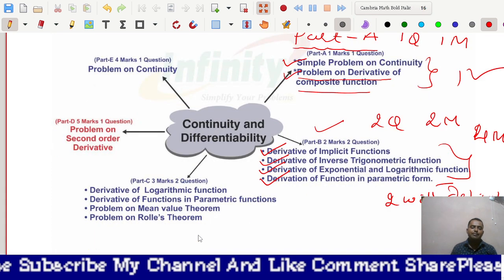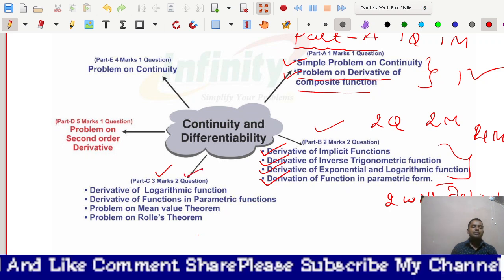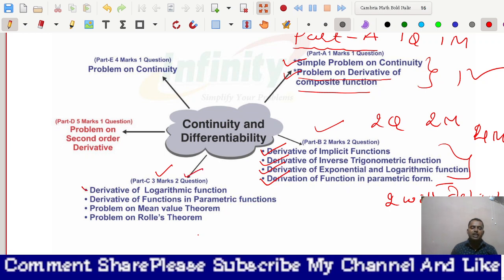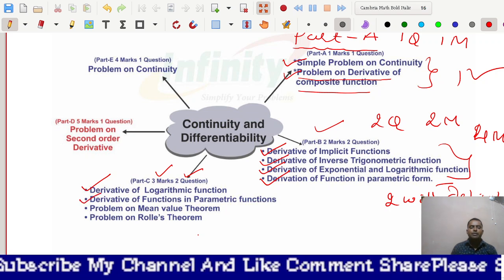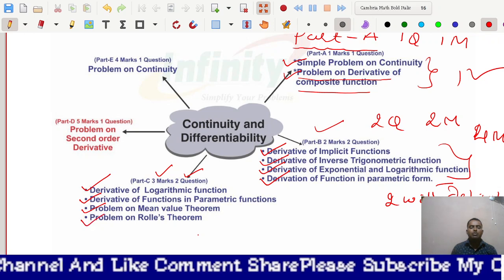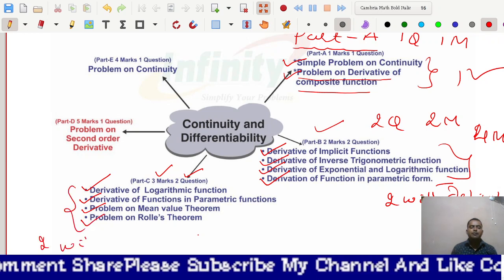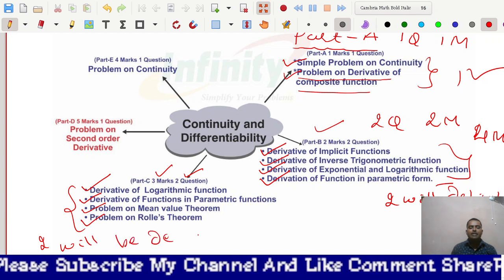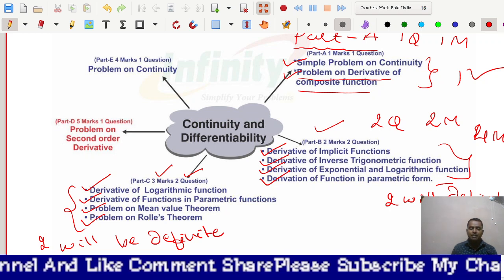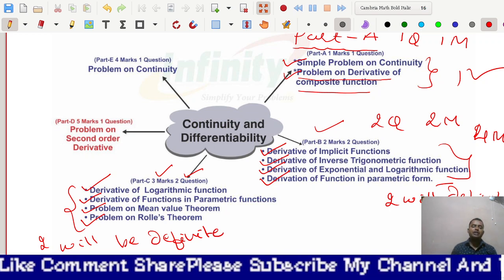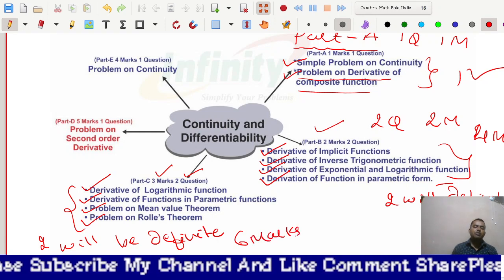In Part C, two questions each carrying three marks will appear. The types of questions are: derivative of logarithmic functions, derivative of functions in parametric form, problems on the Mean Value Theorem, and problems on Rolle's Theorem. Out of these four types, two will definitely appear in your annual examination, giving a total of six marks from this part.